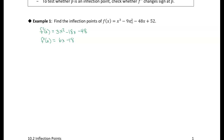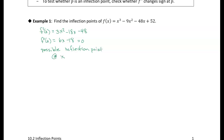To find the inflection points we need the second derivative, so we take the derivative of the derivative. The second derivative of this function is going to be 6x minus 18. To find the candidates for inflection points, we set this equal to zero and find out what those x values are. So we have a possible inflection point at x equals 3, because if we put 3 into this equation the second derivative is zero.